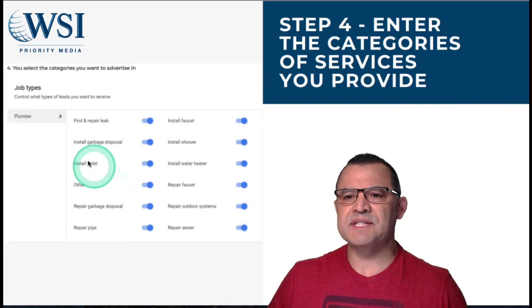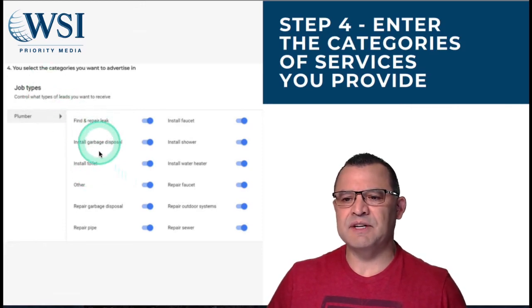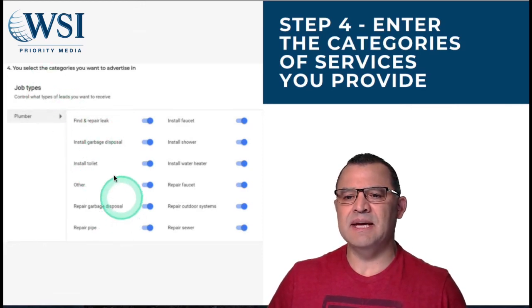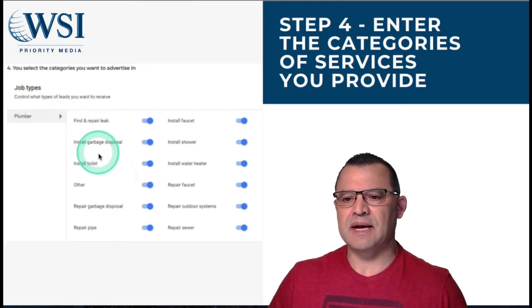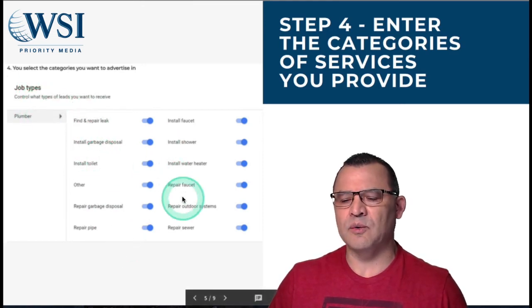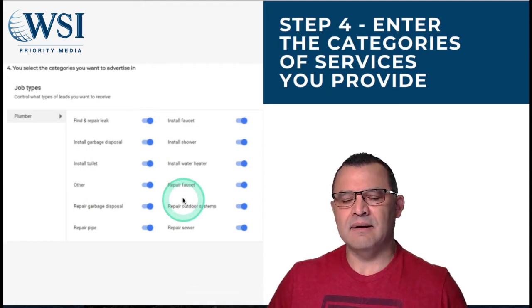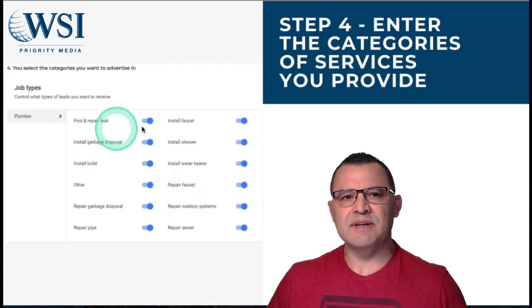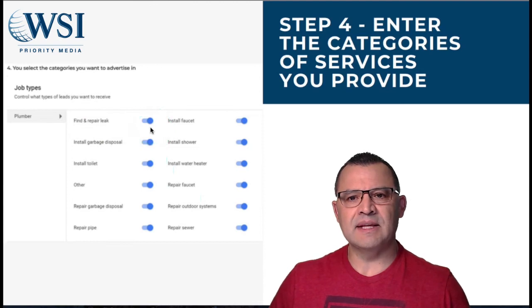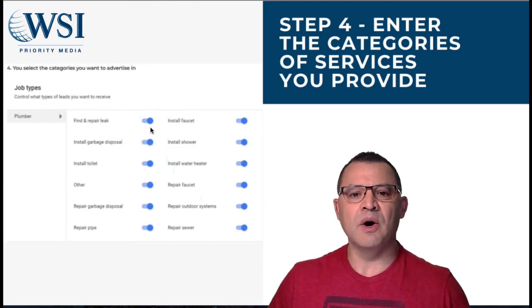Step number four: you enter the actual specific job types. Here I used a plumbing example. You can actually tell it what kind of categories of jobs that you want to be able to get. You can be very specific on the type of leads, you get the leads that you want, and you don't have to wind up getting any leads that you don't want.